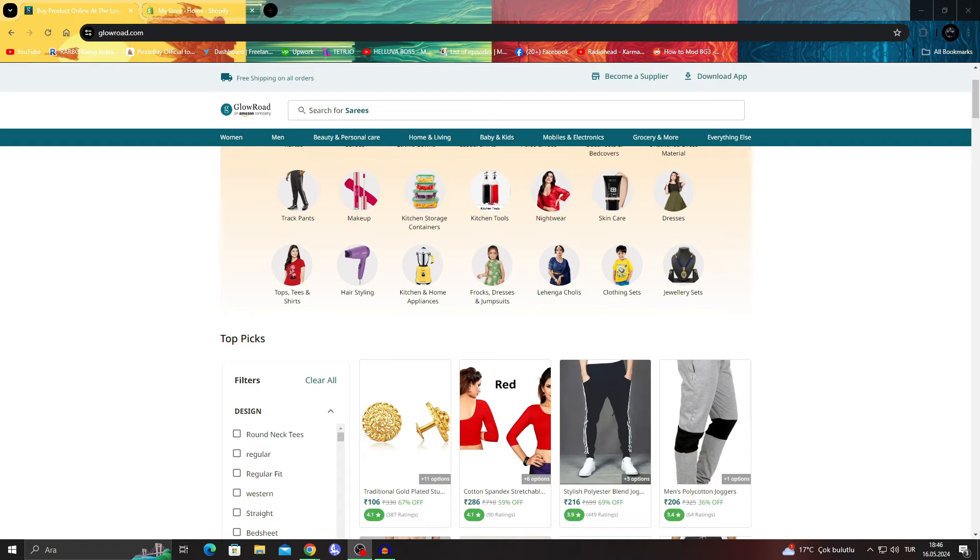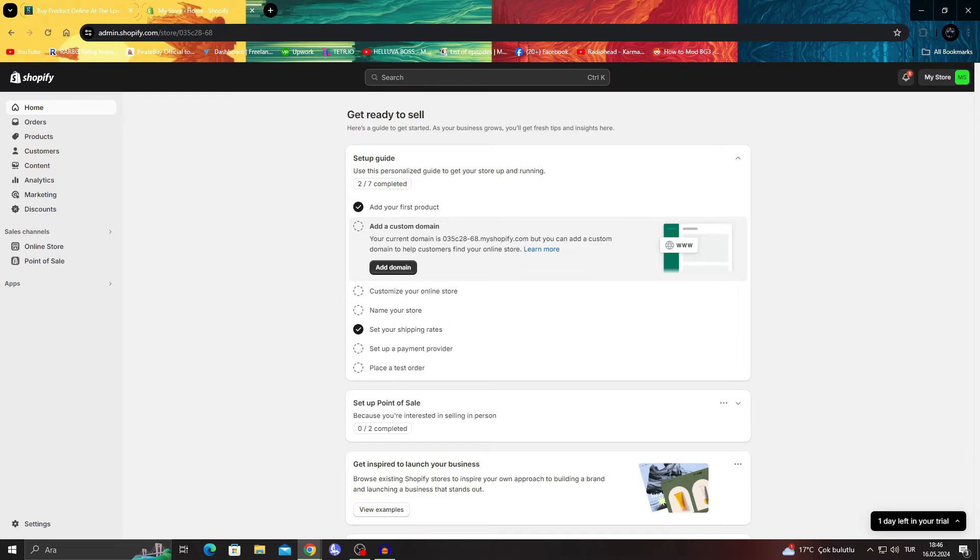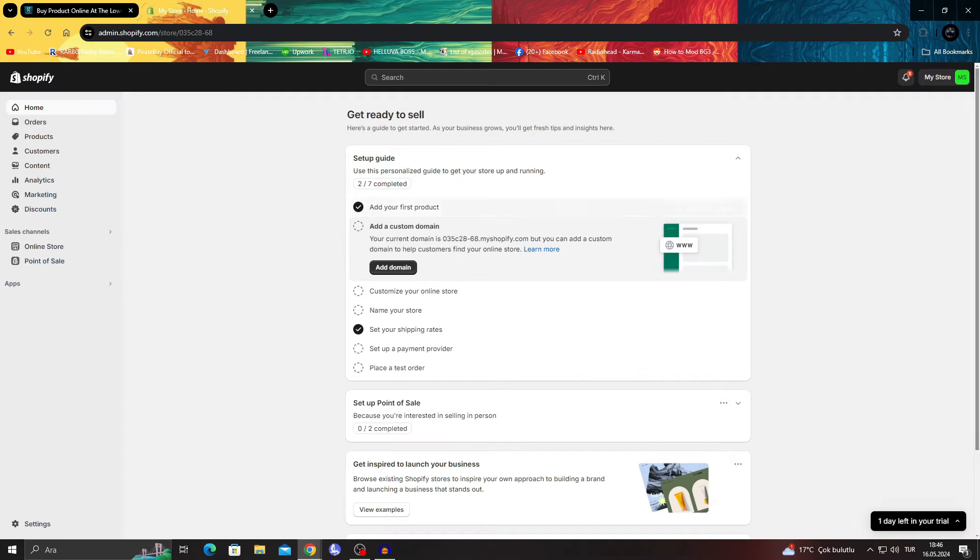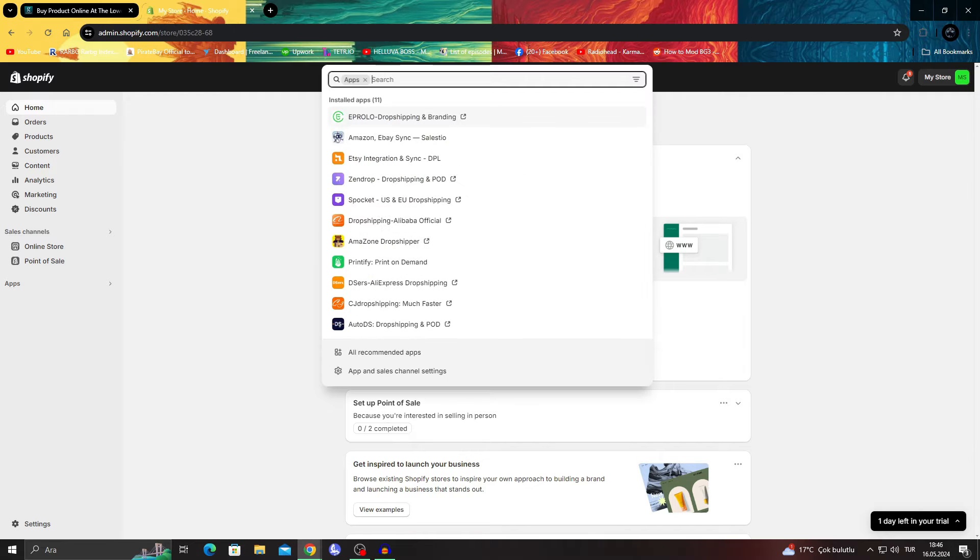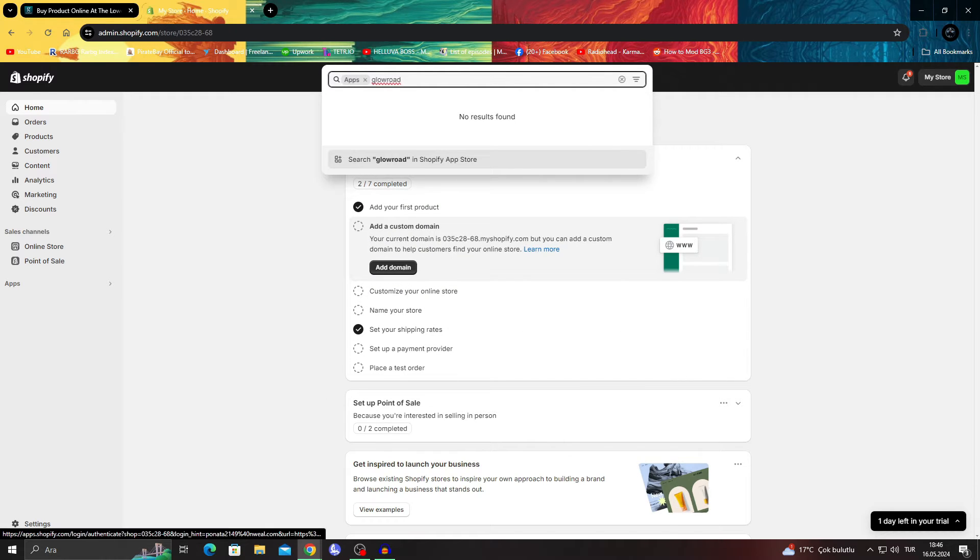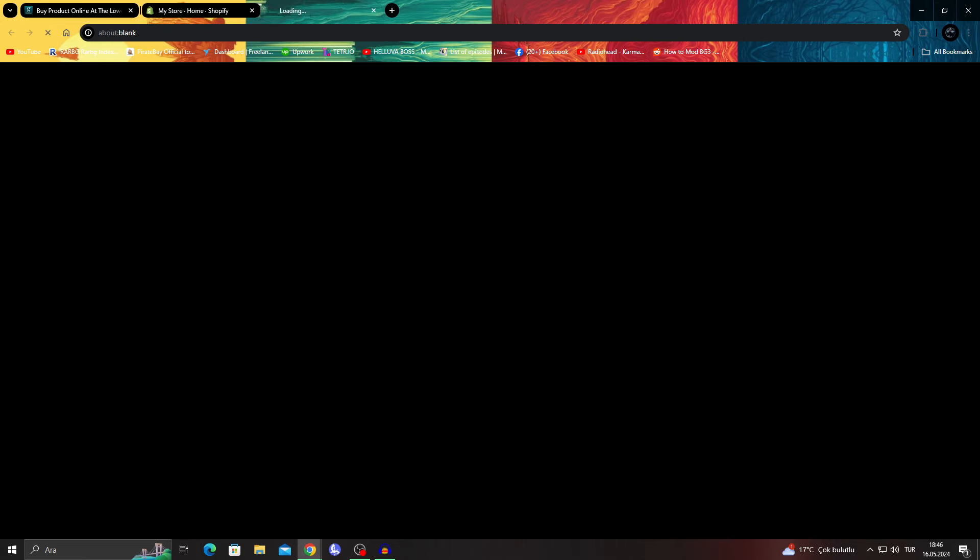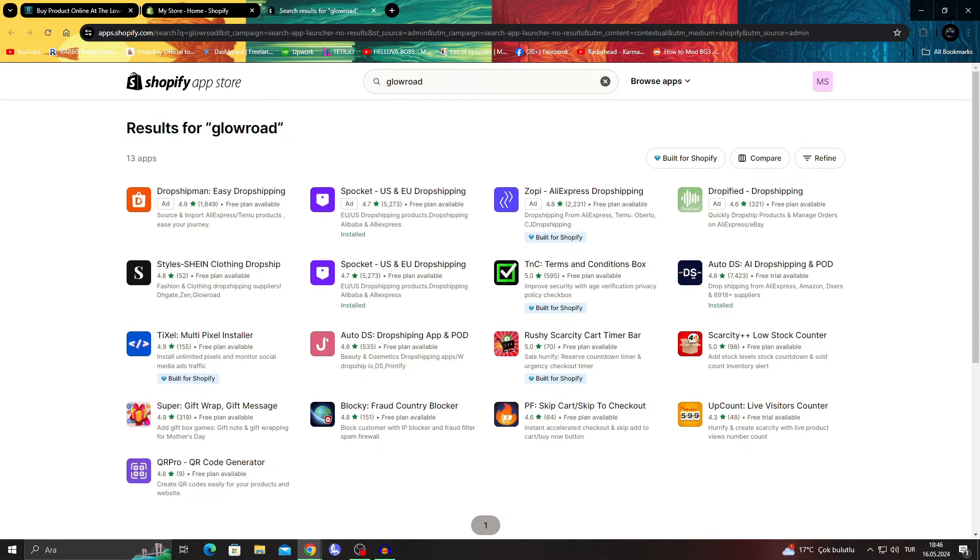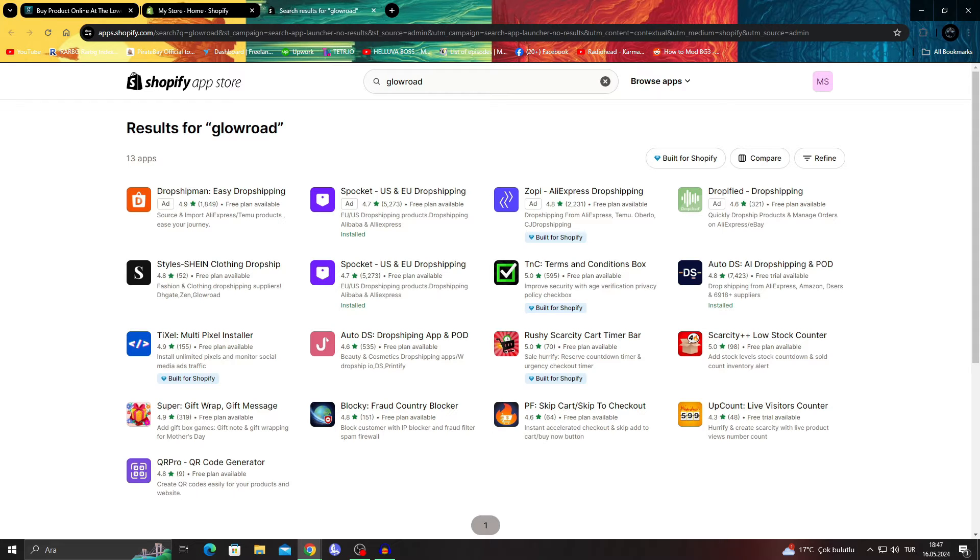Of course to do that, I'm going to show you the Shopify website first. So if we go to Glowroad and Shopify, years ago, in 2022, I think up until 2022, you could just go here and write Glowroad. And if you search Glowroad in Shopify app store, as you can see...